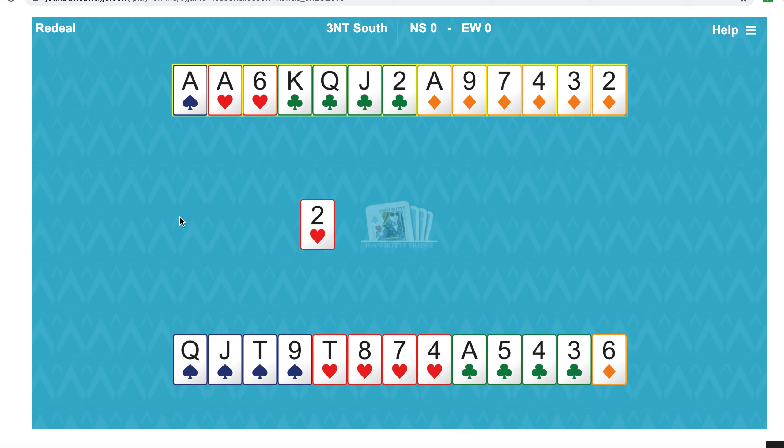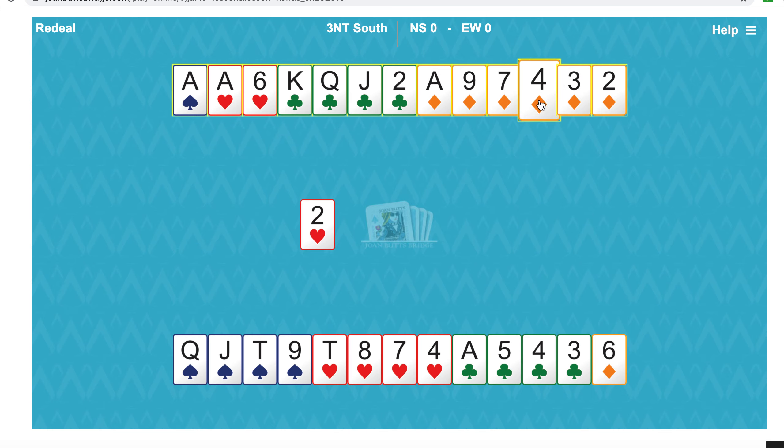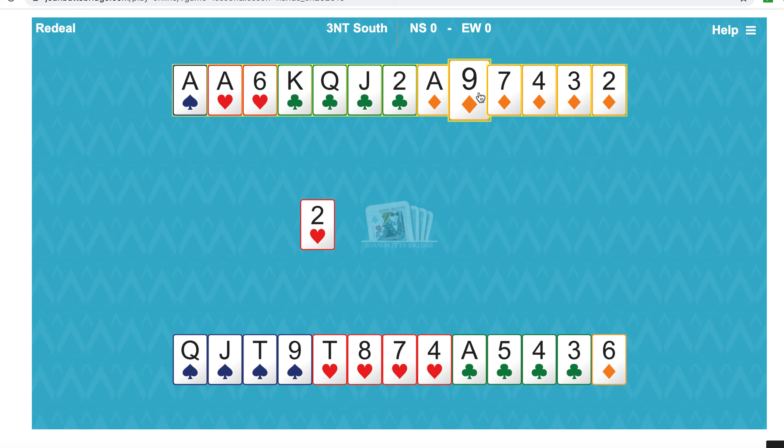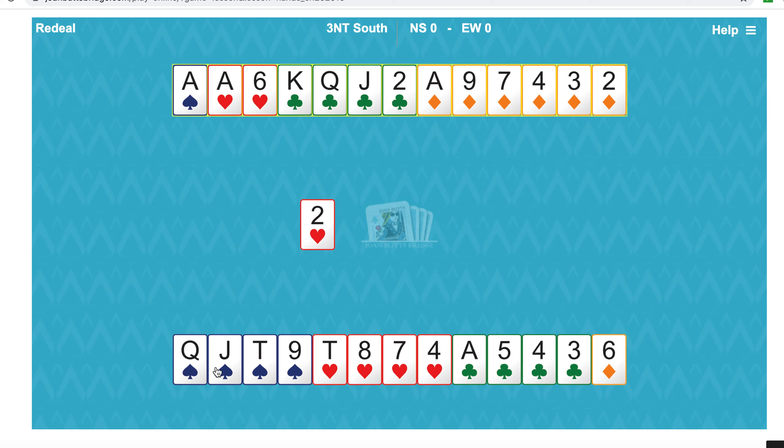There's no point in trying to set up diamonds and lose twice to make the long diamonds, because as soon as the opponents win a trick, they'll take their three heart winners and at worst two diamond winners and we won't make nine. So the only way to make nine tricks is to give up the king of spades and make two tricks out of the jack and the ten to go with the ace of spades.